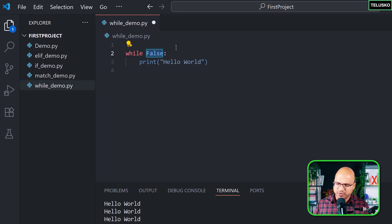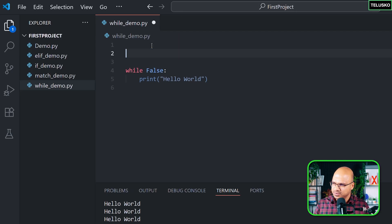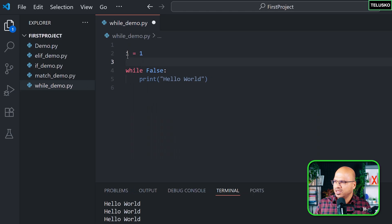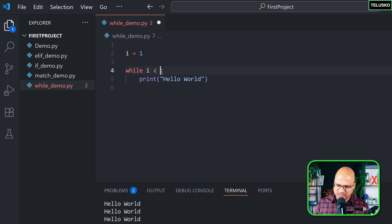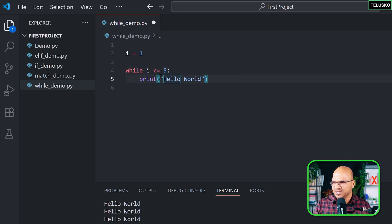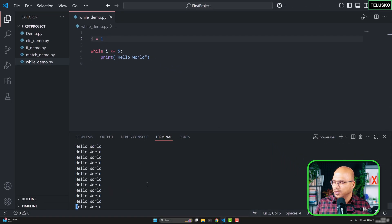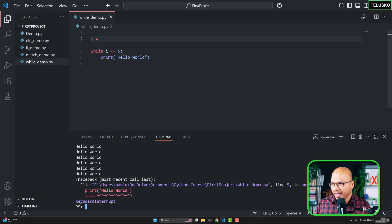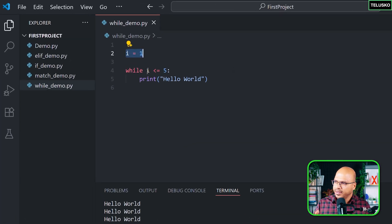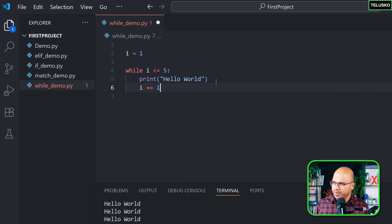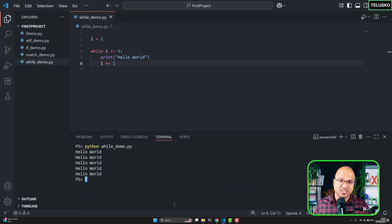Let's say I want to run this five times. I need a counter — one, two, three, four, five — and for that I need a variable. In programming, counter variables are commonly named i, j, or k. I'll start i at 1 and set the condition as `while i <= 5`. Without incrementing i, it still loops forever, so inside the loop we add `i += 1`. Now running it prints 'Hello World' five times.